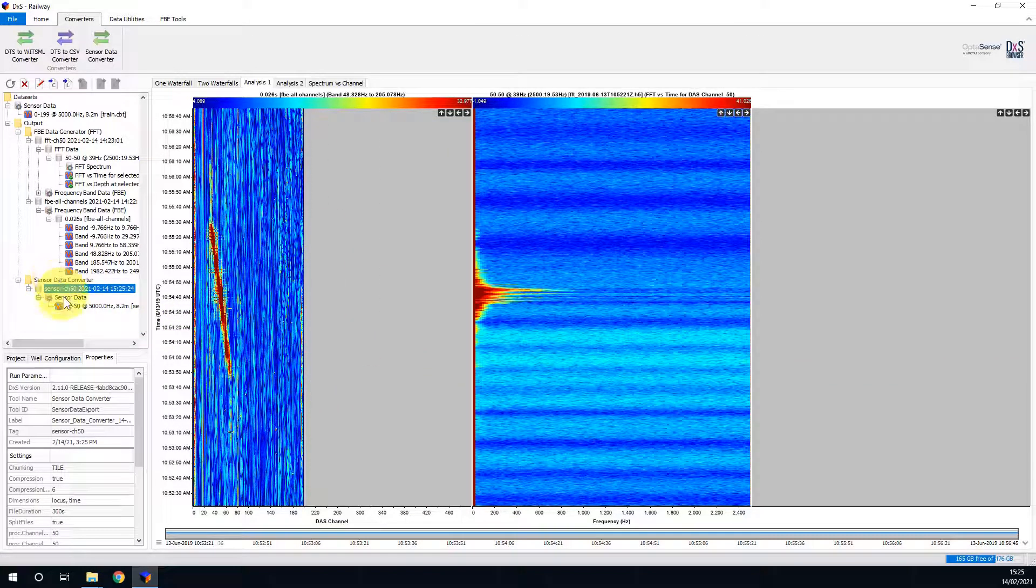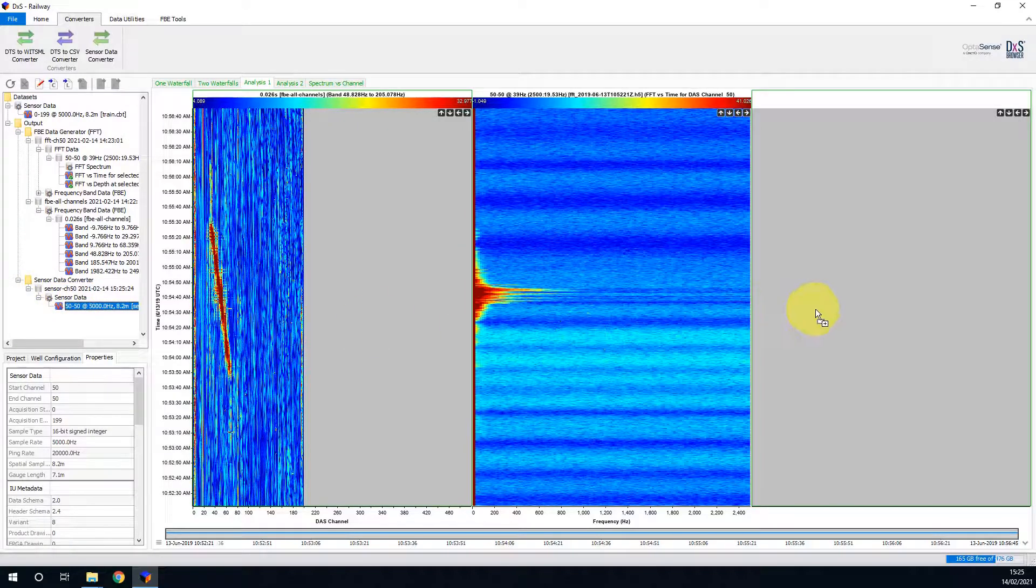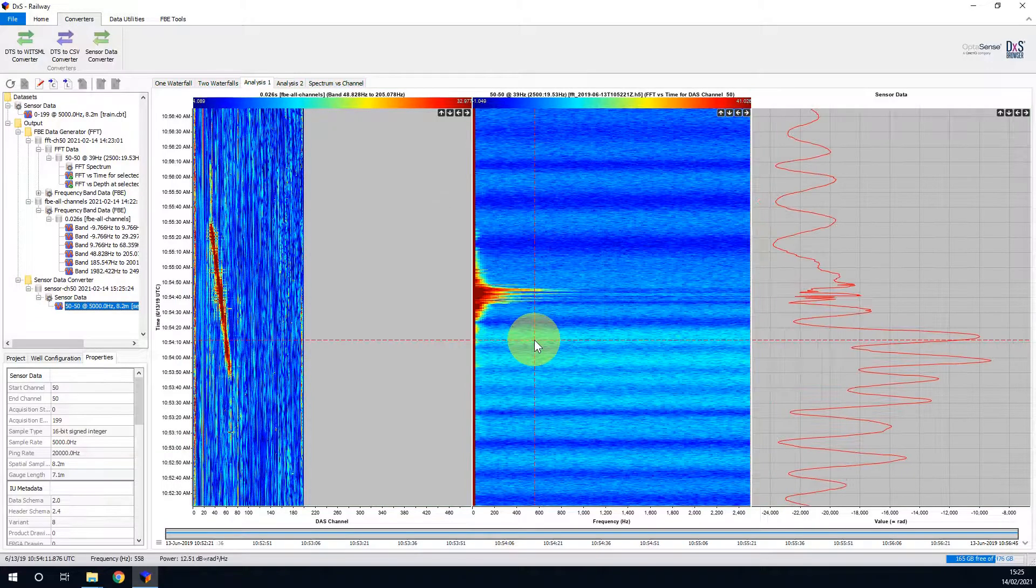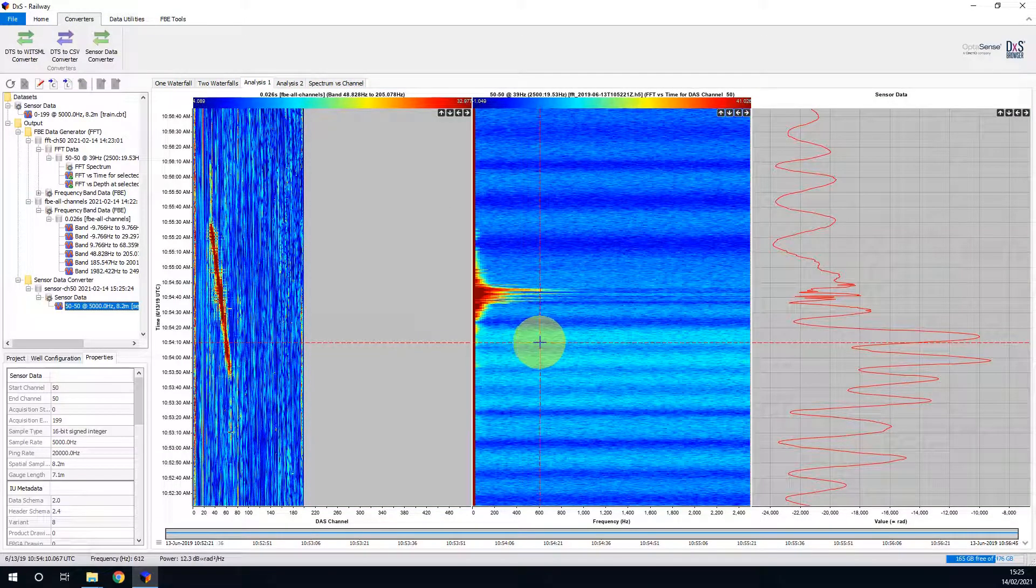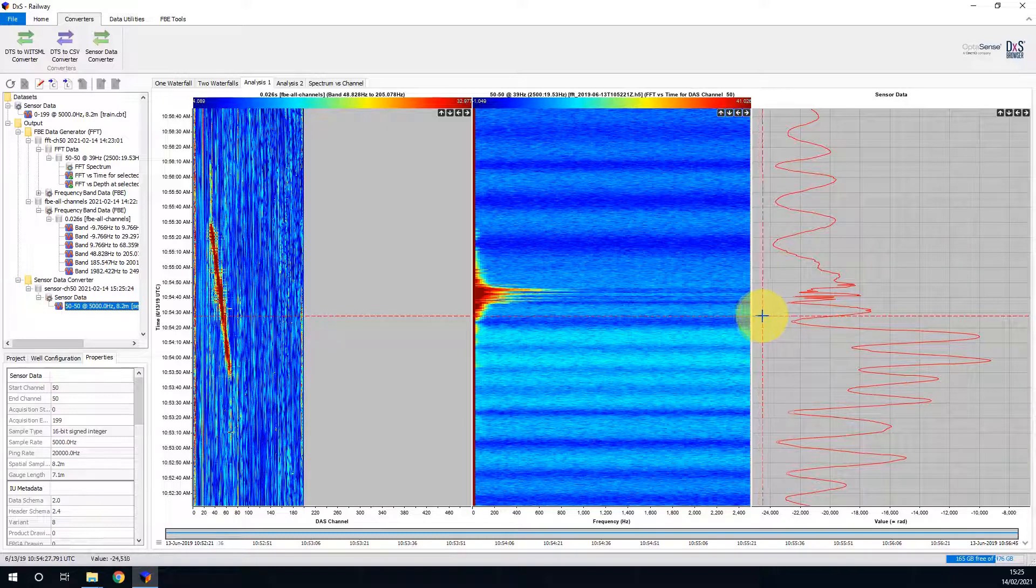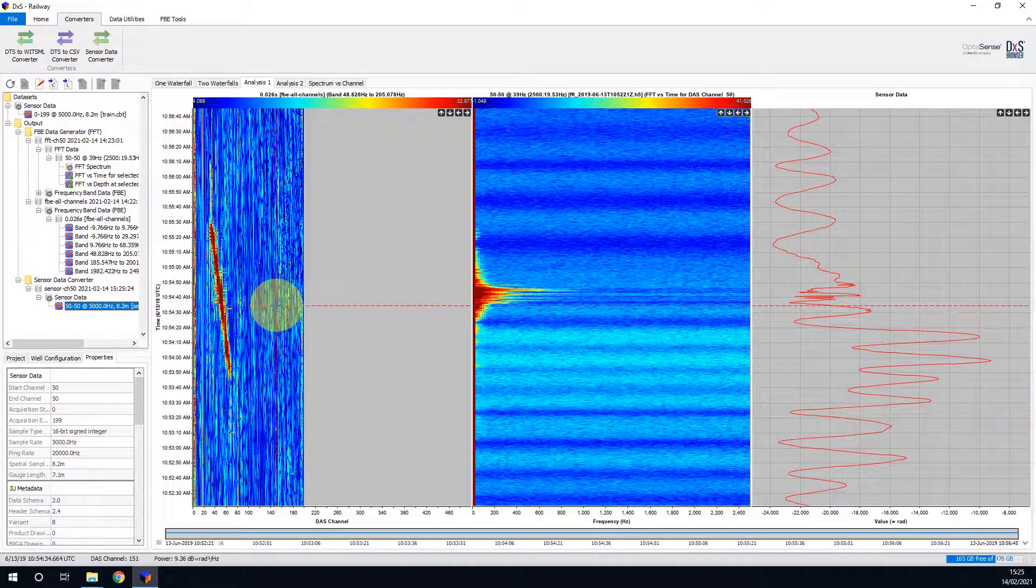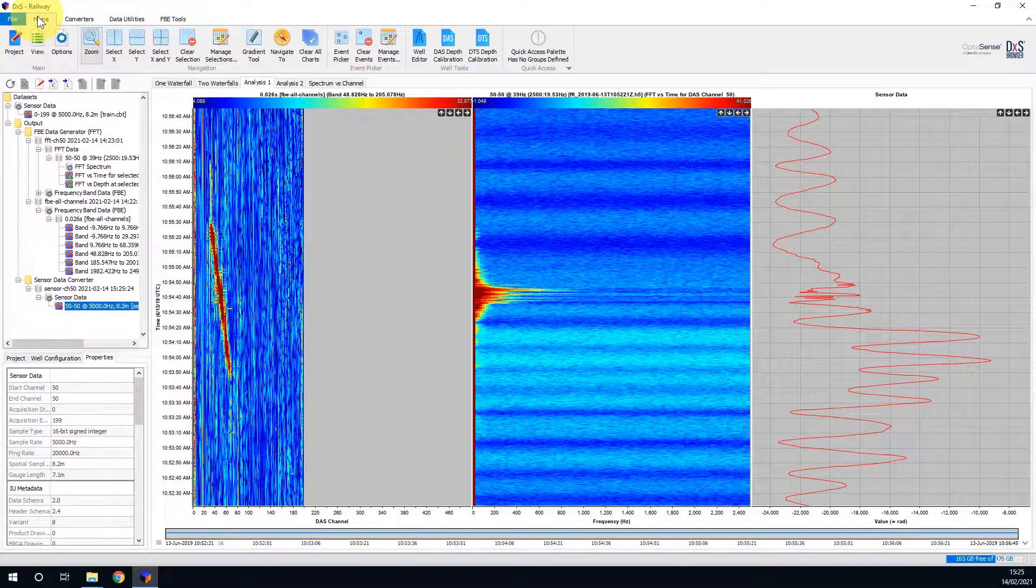This raw sensor data file can now be dragged and dropped onto the rightmost slot, thus completing the Analysis 1 display tab. As with the FFT window in the centre, the Y-time axis is common to all datasets. All of these three plots can be manipulated together with the same functionality as exists in the other display tabs.